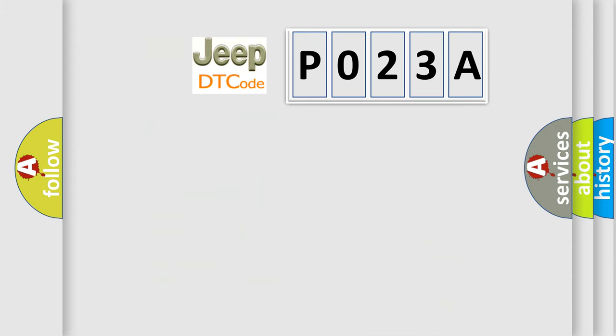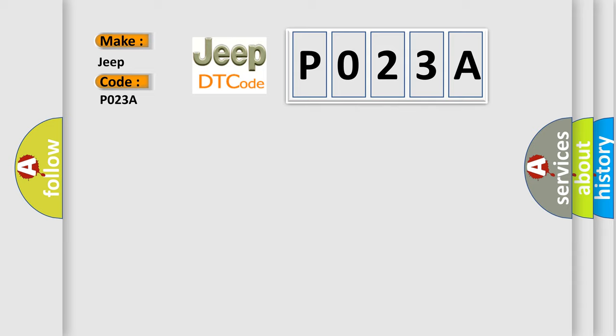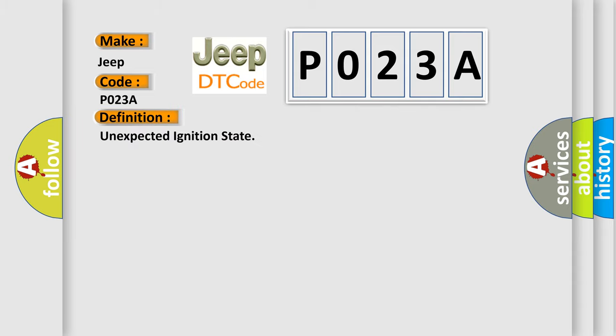So, what does the diagnostic trouble code P023A interpret specifically for Jeep car manufacturers? The basic definition is unexpected ignition state.